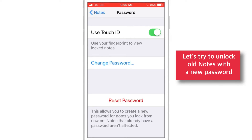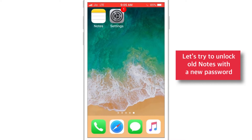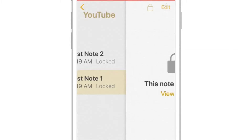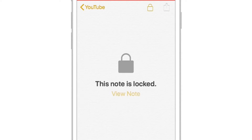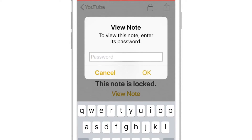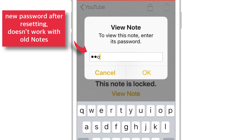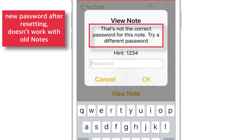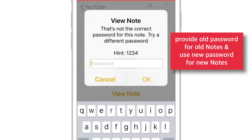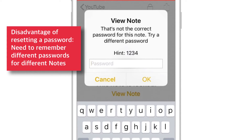Now let's go and see what happens when we unlock the old notes with the new password. When you select the note and input the new password, it is going to prompt that the password is not correct. Since you have reset the password, you need to provide the old password for your old notes. And this new password will be used only for new notes. So, you need to remember two passwords — the old password for your old notes and the new password for your new notes.